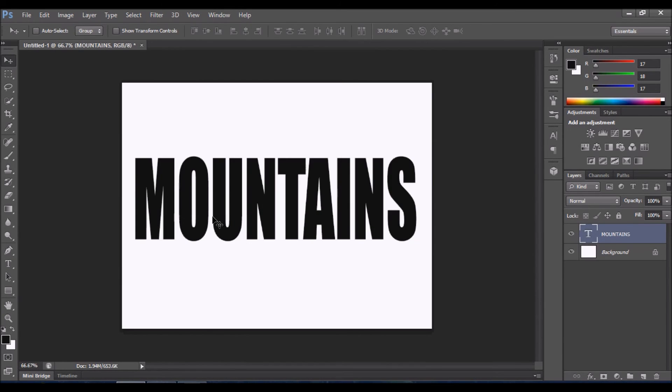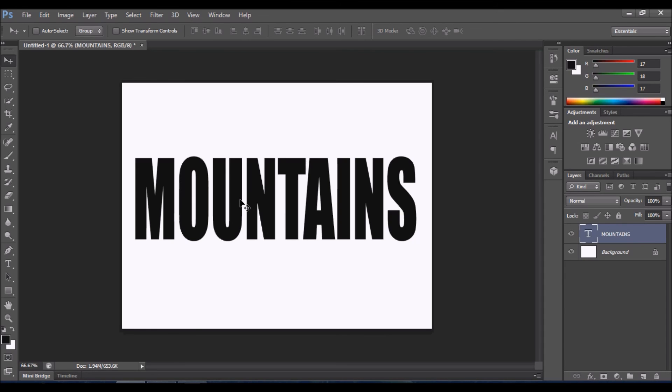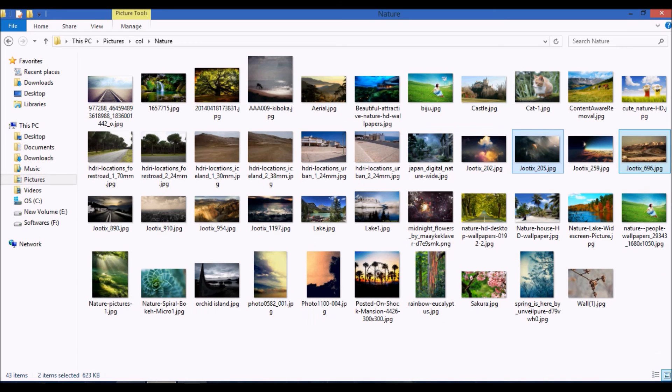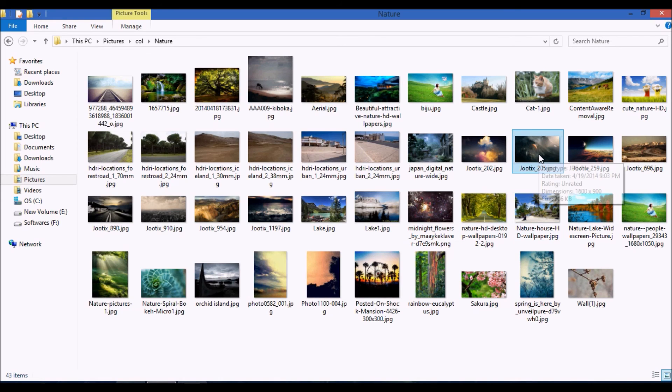So this is the size of the text in which we can insert the image. Now go to your images folder and select the images you want to put into this text. I'm selecting these two images.